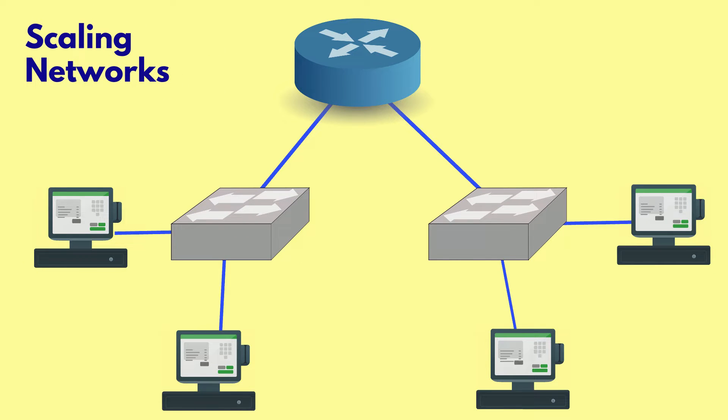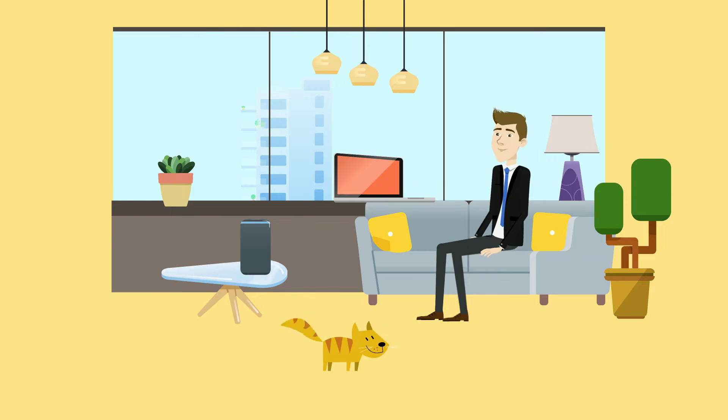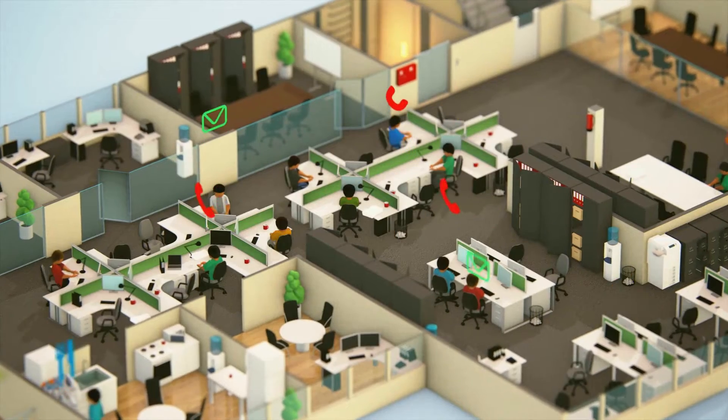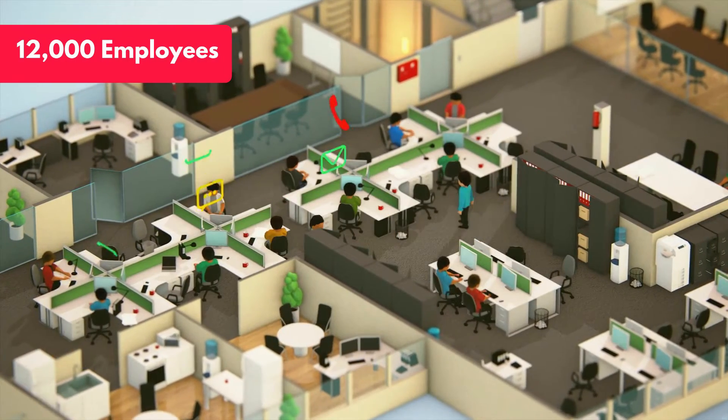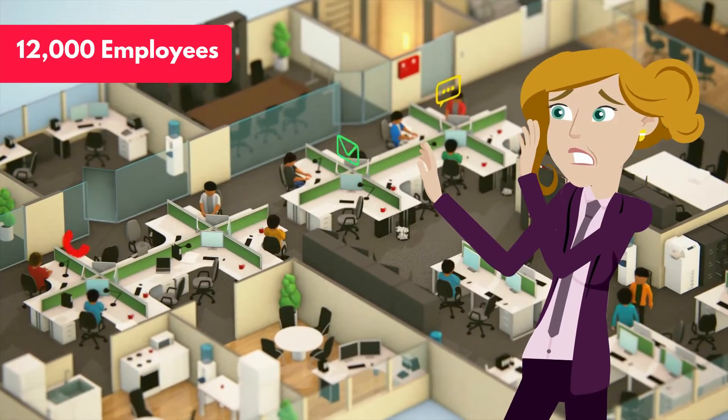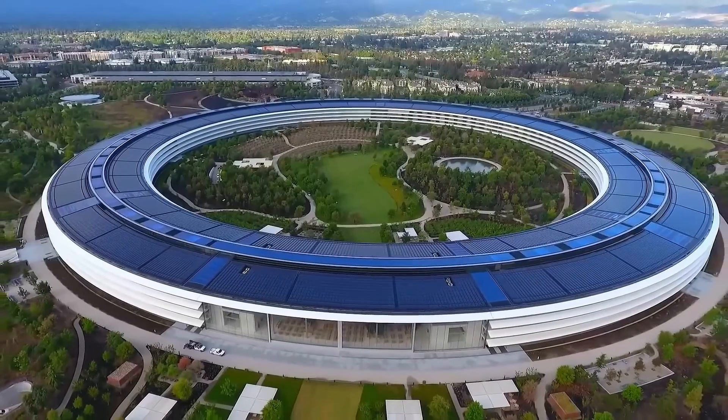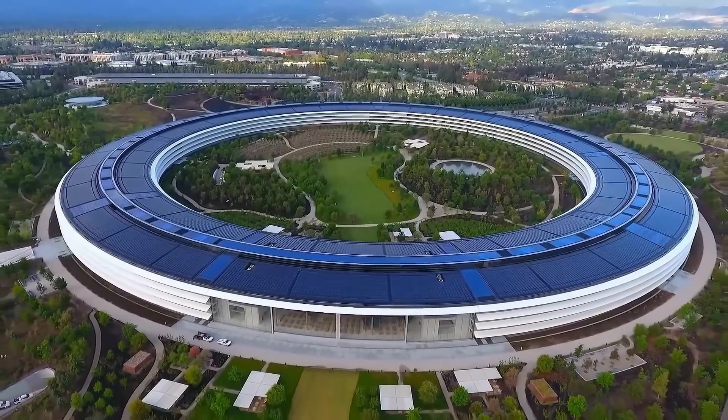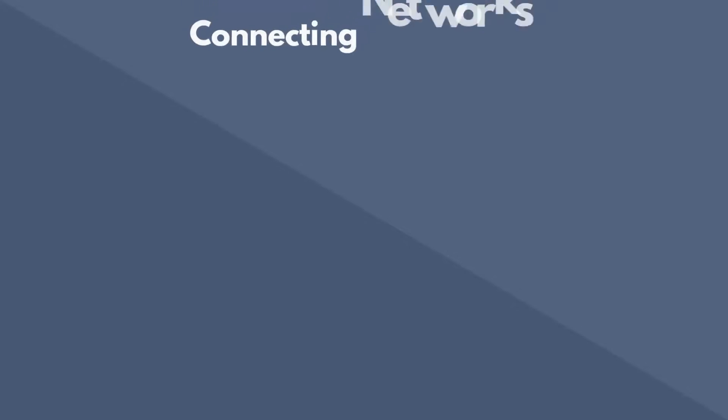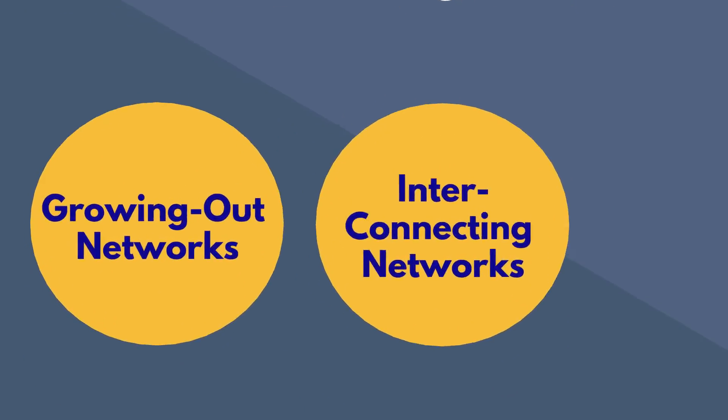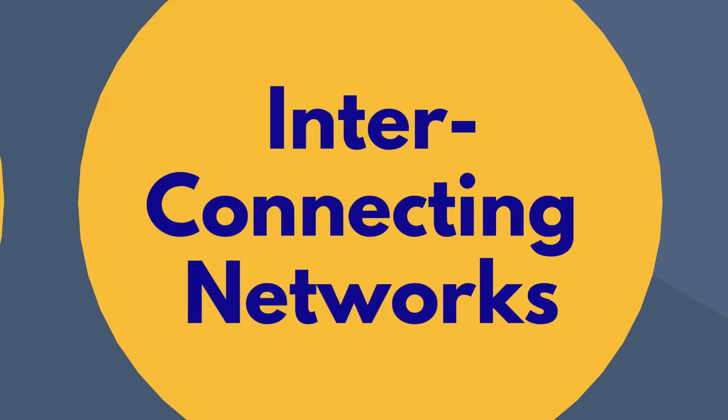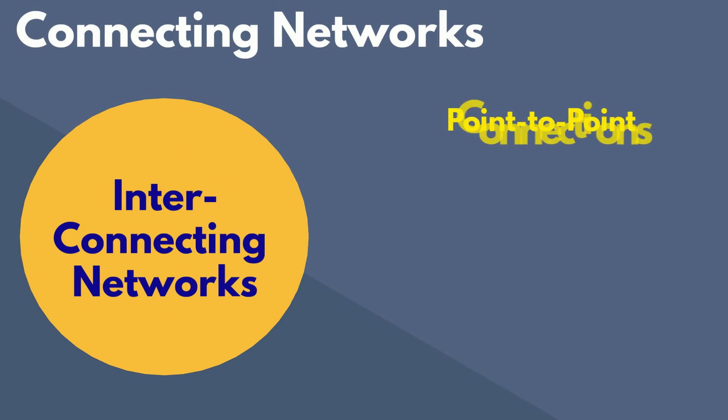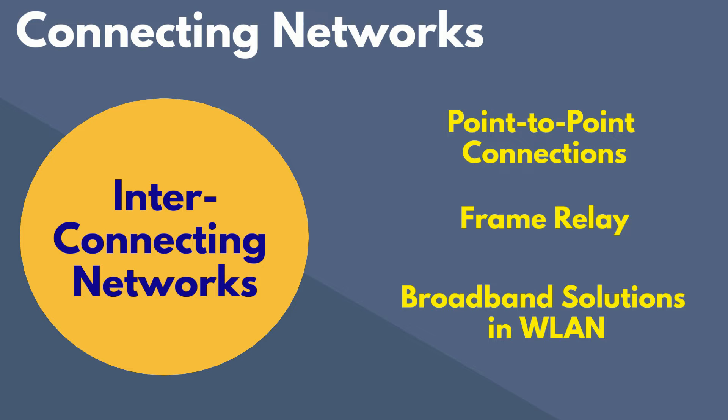A local network in my little apartment is one thing, but could you imagine securely and efficiently connecting an entire 12,000 employee company? These engineers have their work absolutely cut out for them, as we'll soon see with the Apple Park. But on the other hand, connecting networks shifts the view from growing out networks to interconnecting them with topics like point-to-point connections, frame relay, and broadband solutions and wireless area networks rather than local.